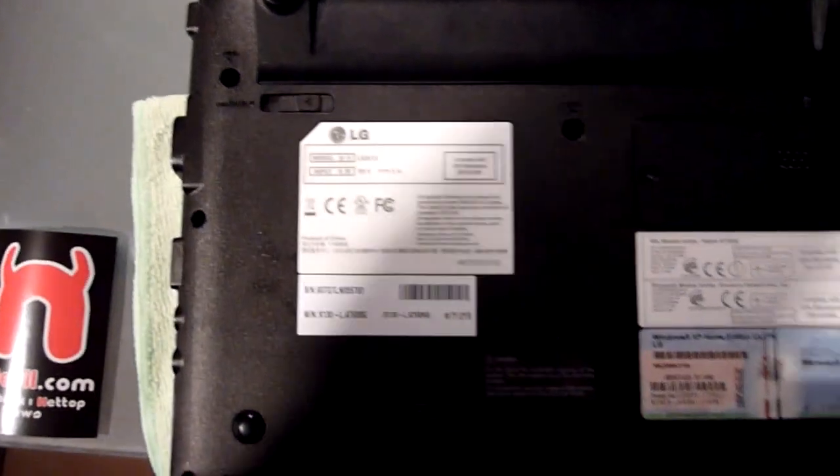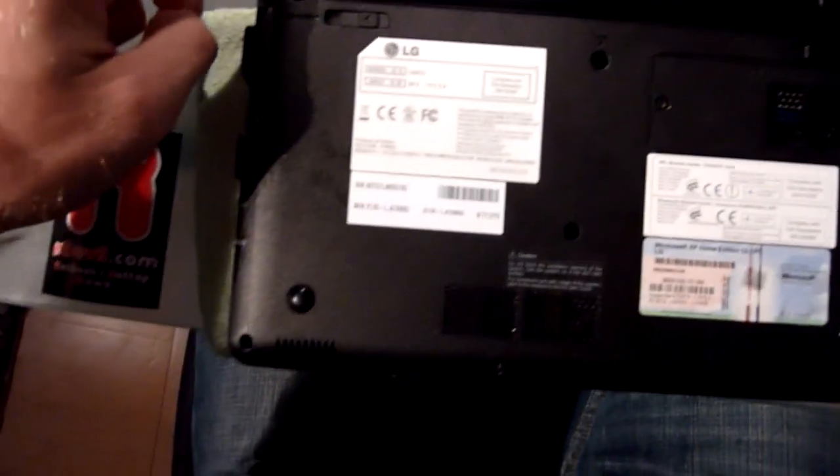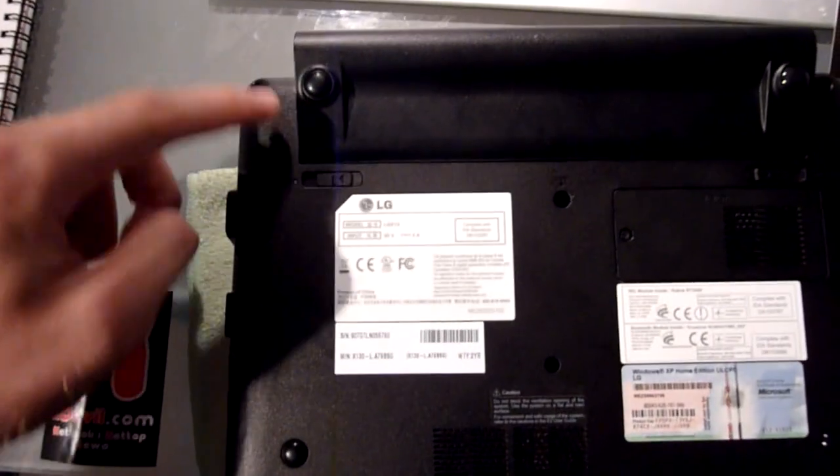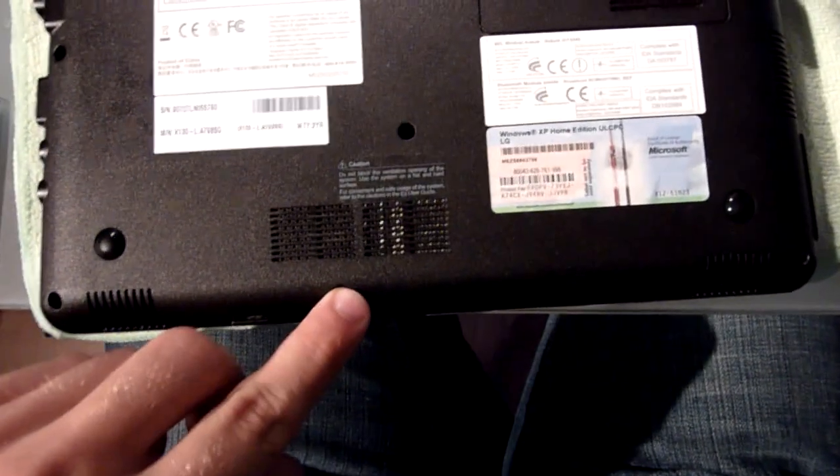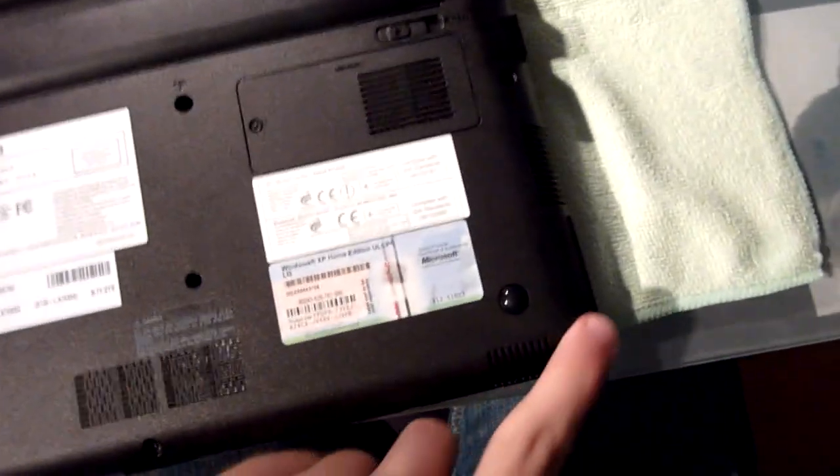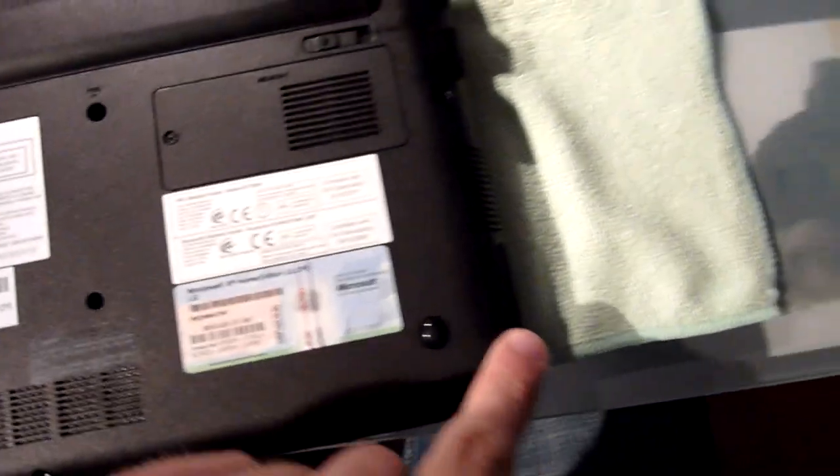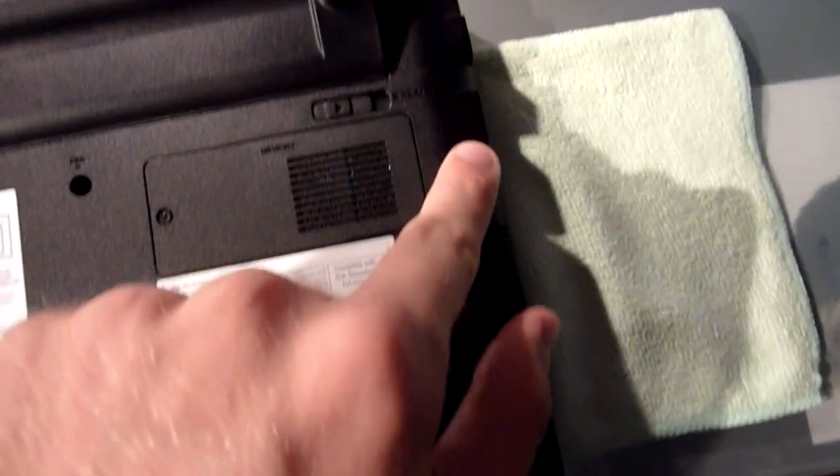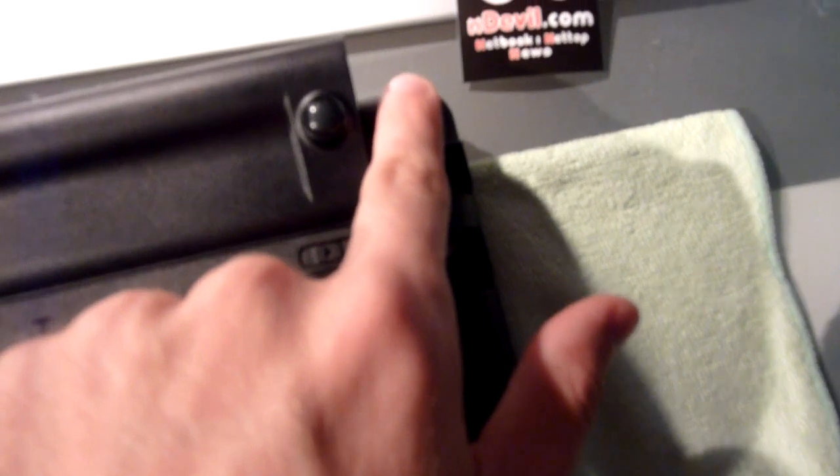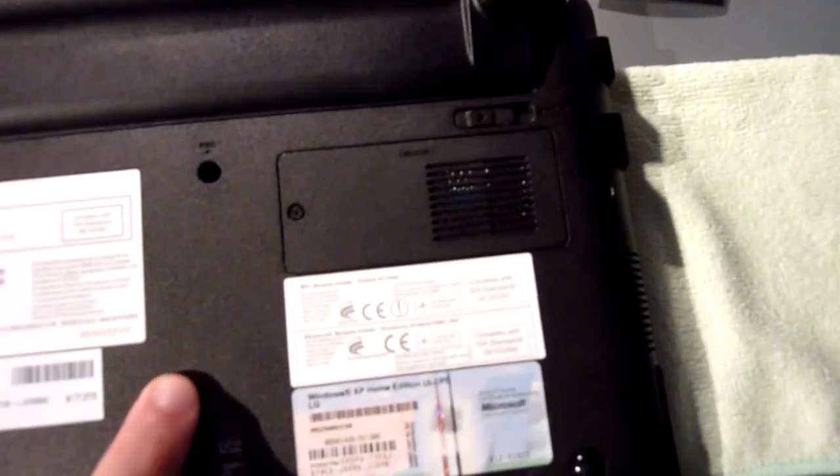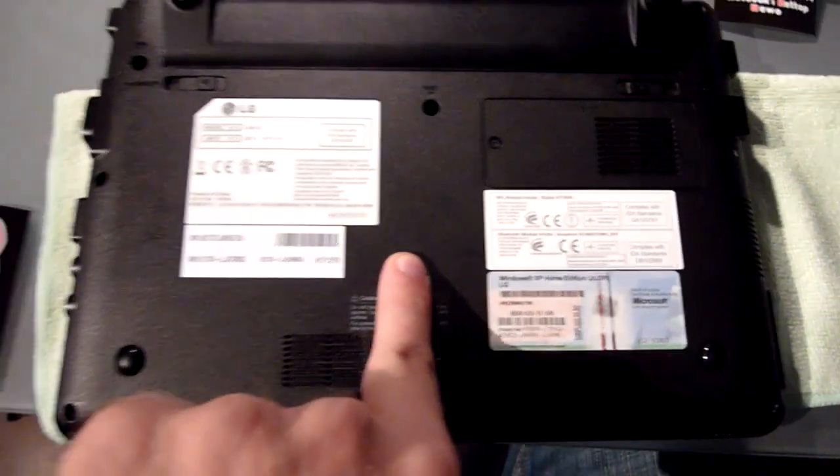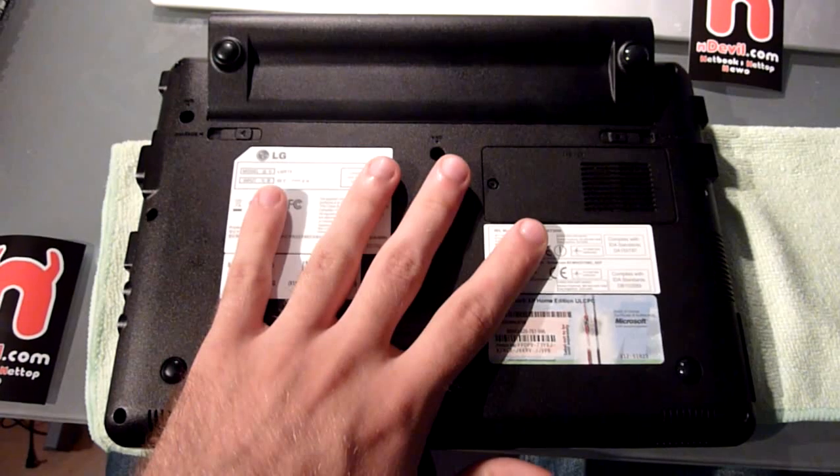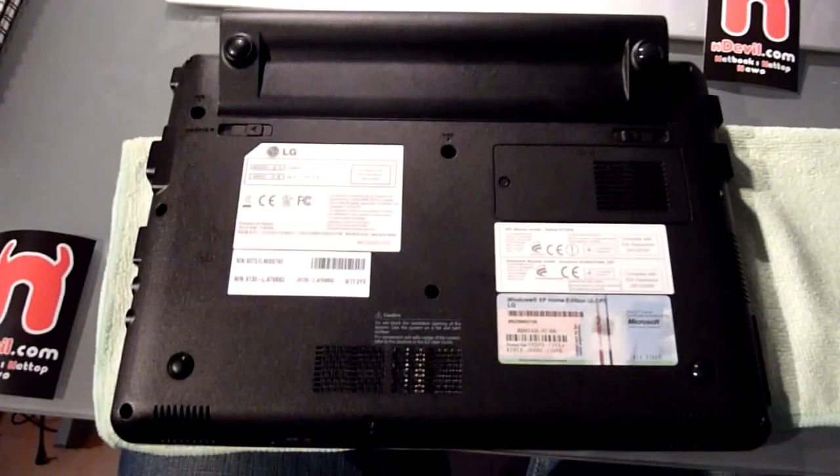So, let's see, we have 1, 2, 3, 4, 5, 6, 7, 8, 9 and 10 screws we have to unscrew if you want to take the whole bottom off. But now we only want to exchange the RAM.